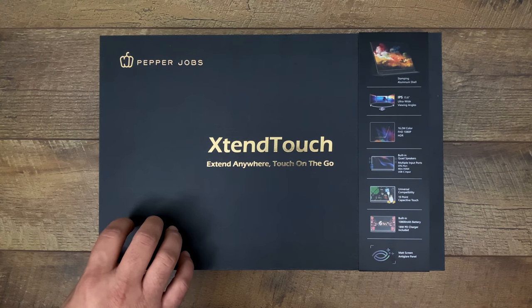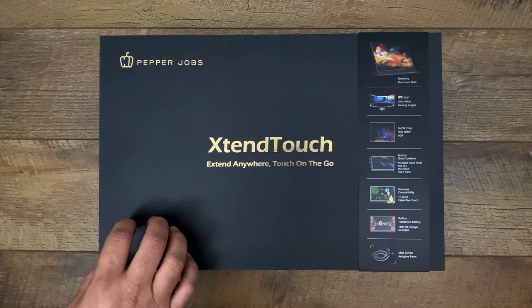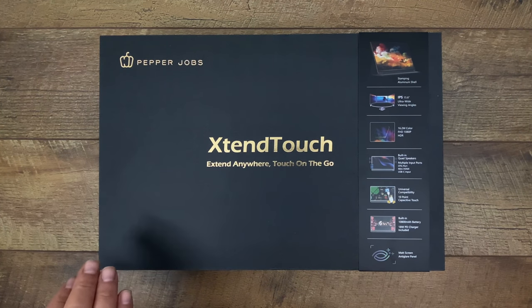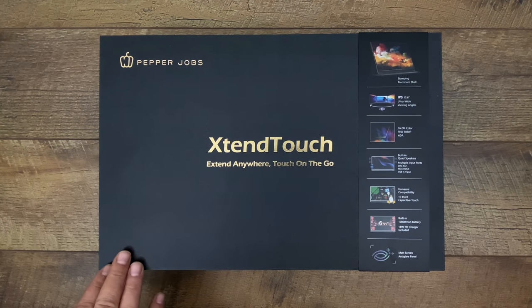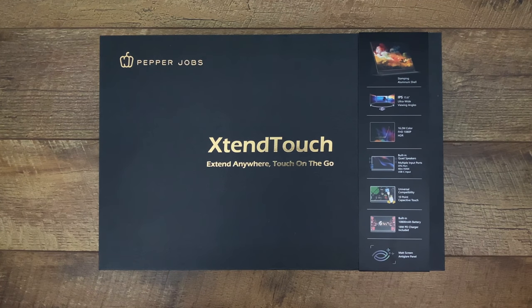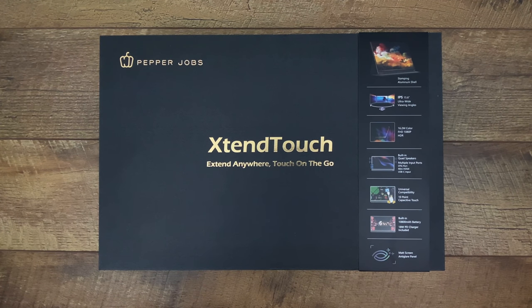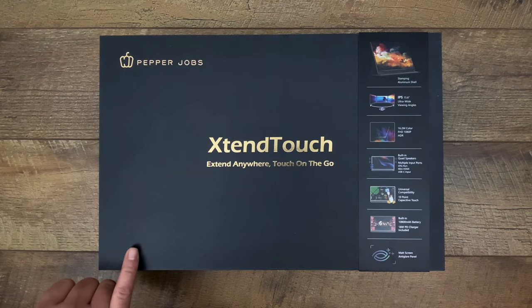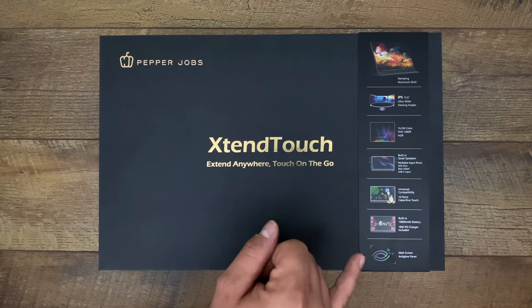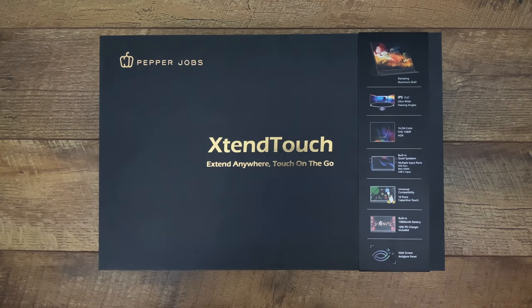In the past I've done a couple other portable monitor reviews but this one really takes the cake. It has some awesome features built in that I'm definitely going to be showing off in this video like full touch capabilities with 10 points of touch and a built-in 10,000 milliamp hour battery with Qualcomm Quick Charge.